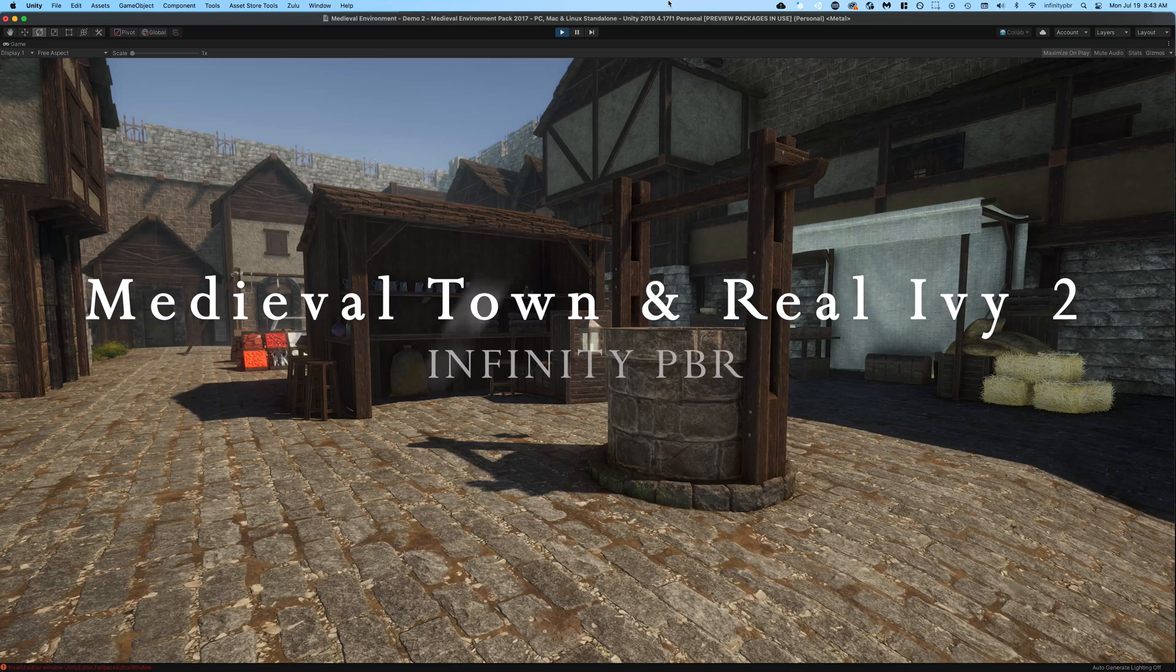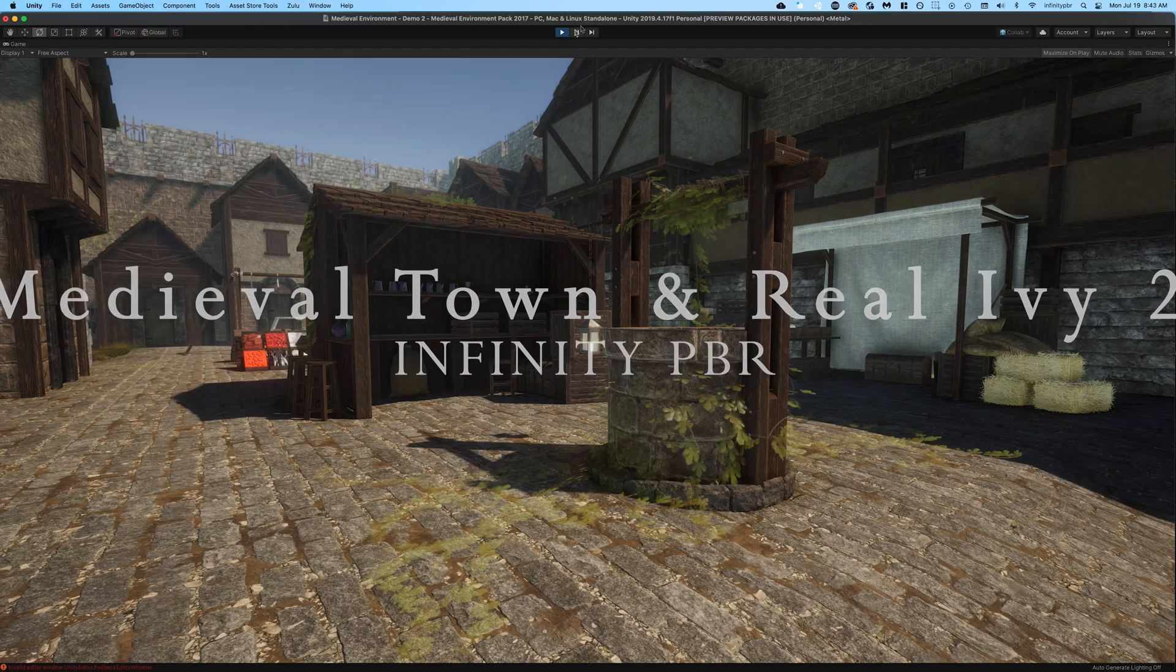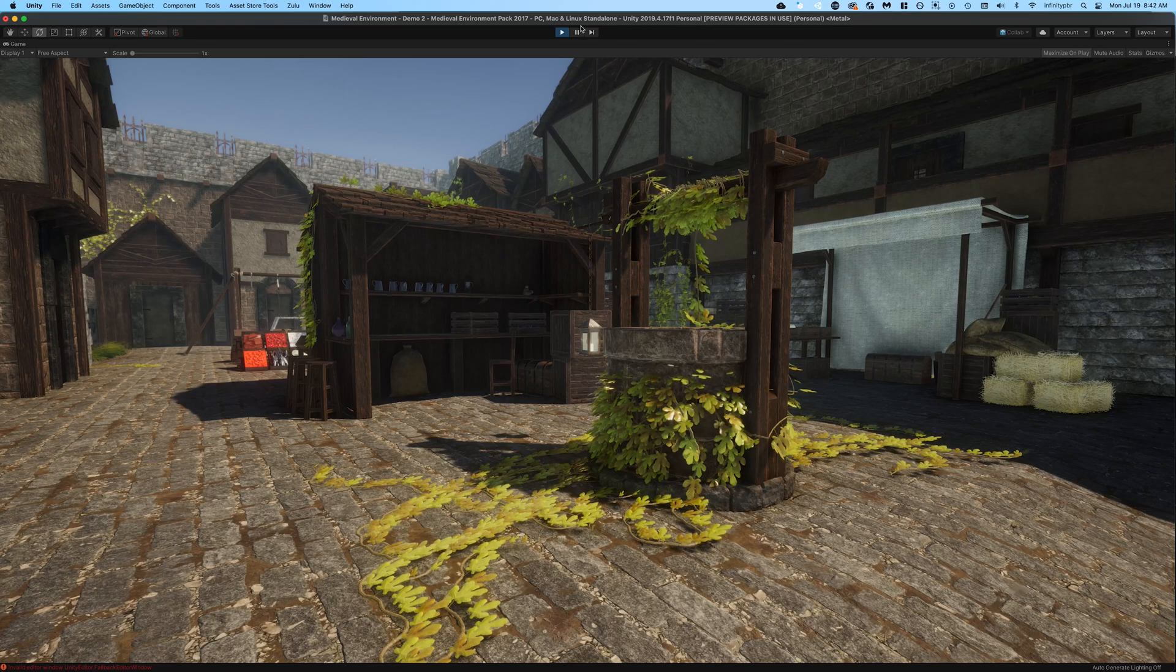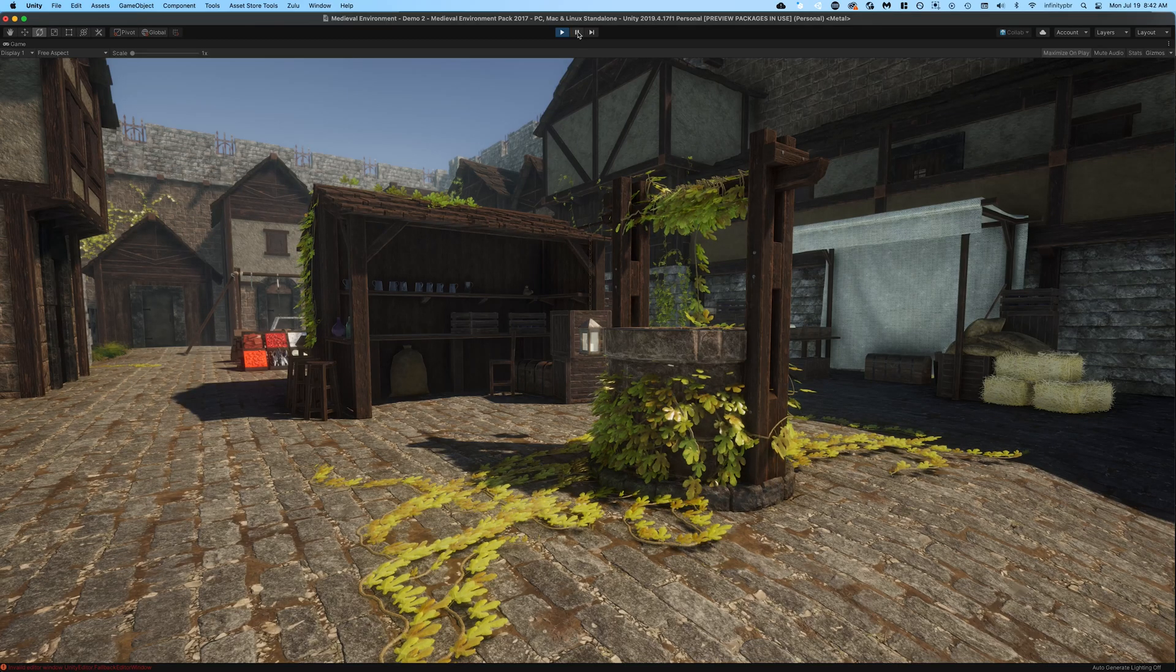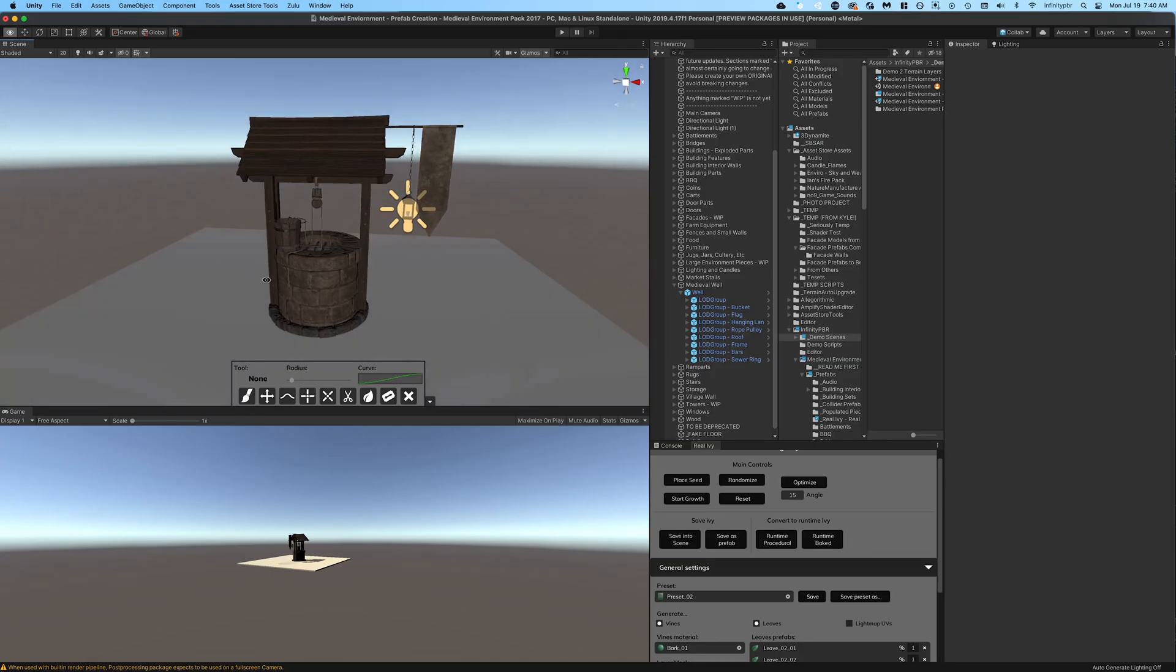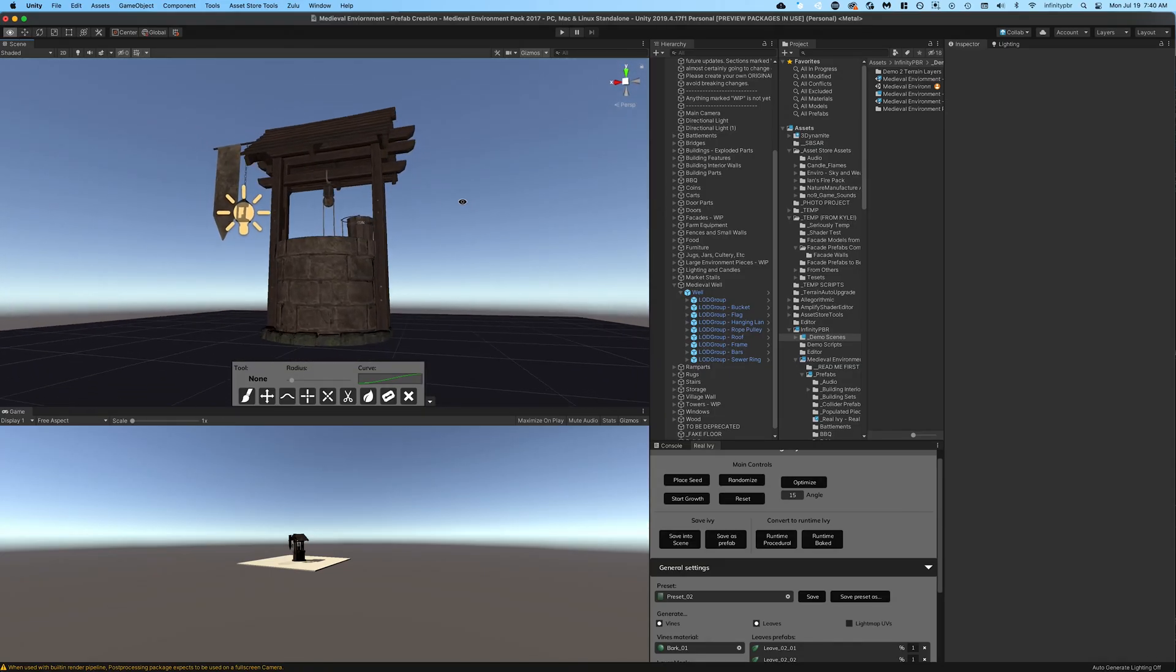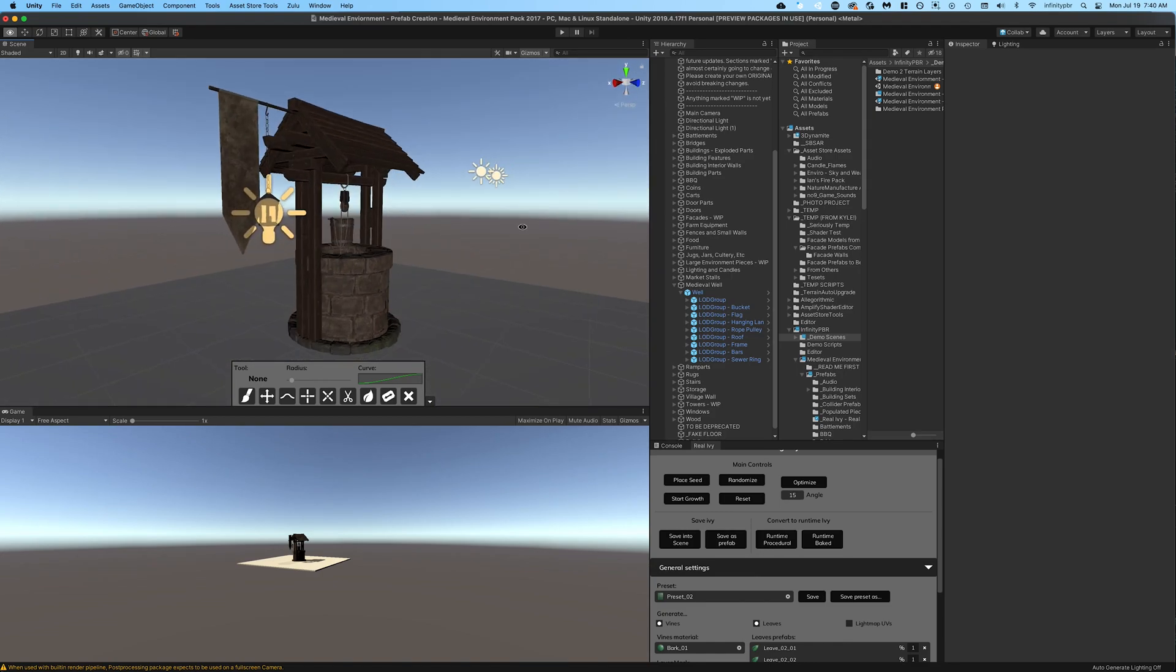In this video we're going to turn this into this using Real Ivy 2 from the Unity Asset Store and the Medieval Environment Pack from Infinity PBR.